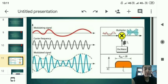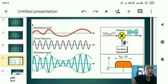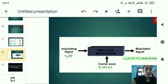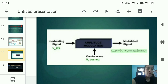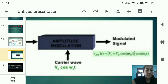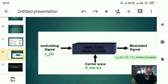In this figure, the first signal is the modulating signal, the second is the carrier frequency, and the third is the modulated signal. There is a multiplier and oscillator shown. The bandwidth of amplitude modulation equals twice the bandwidth. The modulating signal is denoted by vm(t), the carrier wave by Vc cos(ωc·t), and the modulated signal by vAM(t) = (Vc + vm) cos(ωm·t) cos(ωc·t).